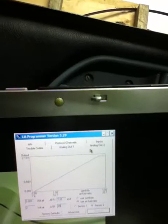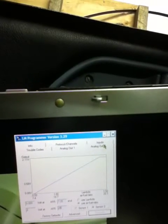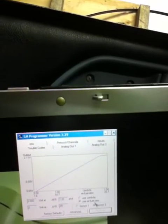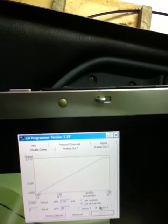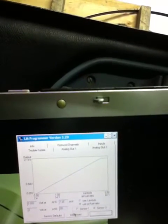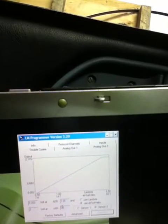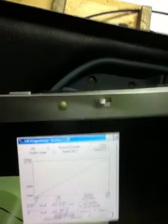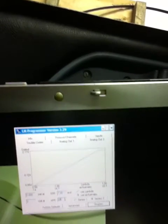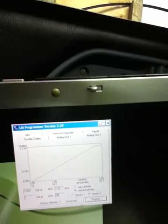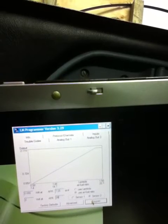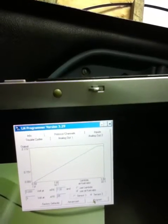So here we're looking at analog out-2, sensor-2. And I've set 2 volts for an air-fuel ratio of 28, and program that.